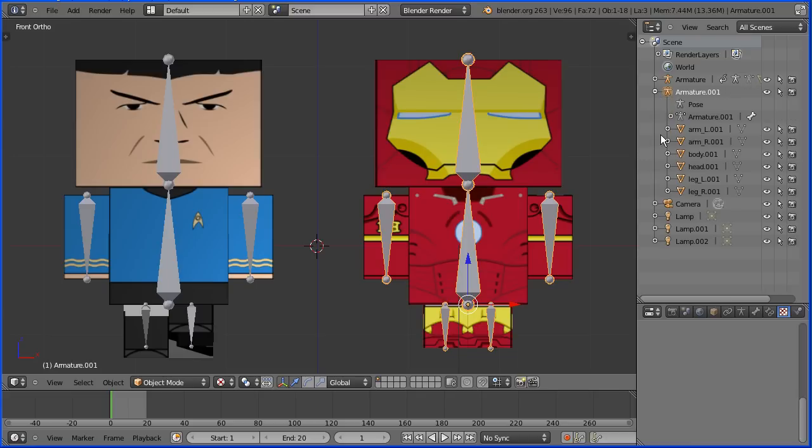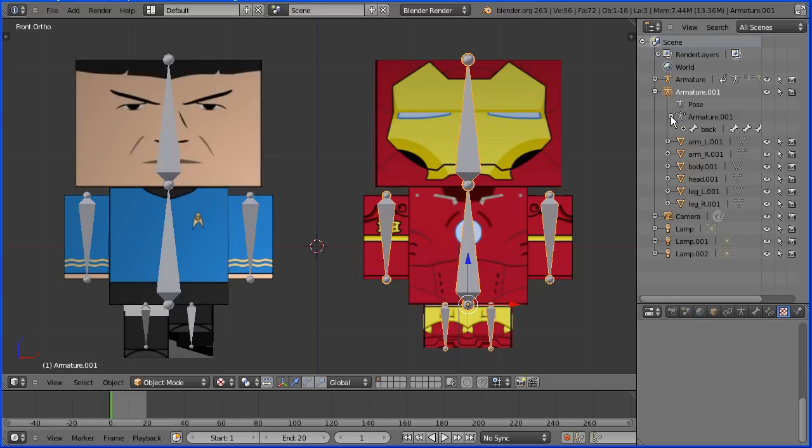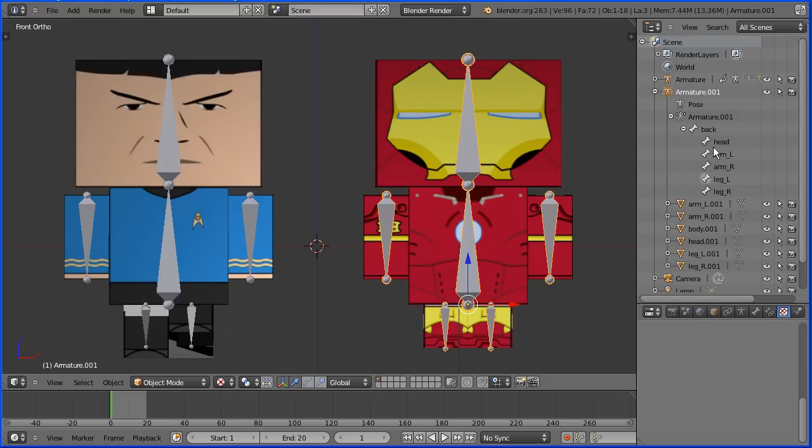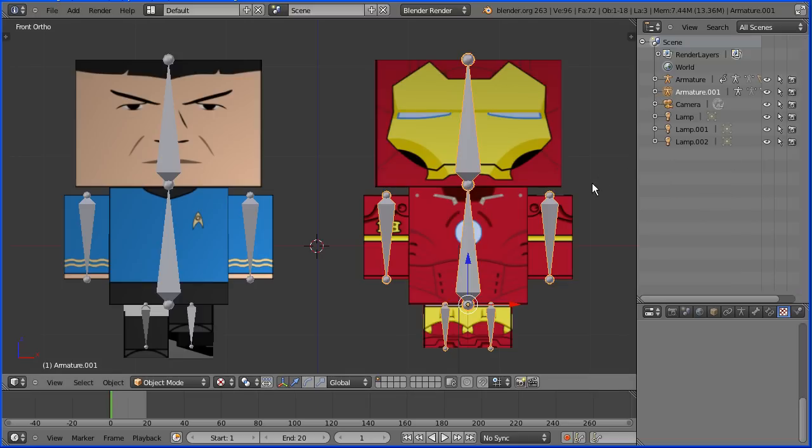If I click the plus, Blender will not allow mesh objects to have the same name so all the body parts have been renamed. If I click the plus here, Blender will allow bones to have the same name provided the armature they belong to has a different name.